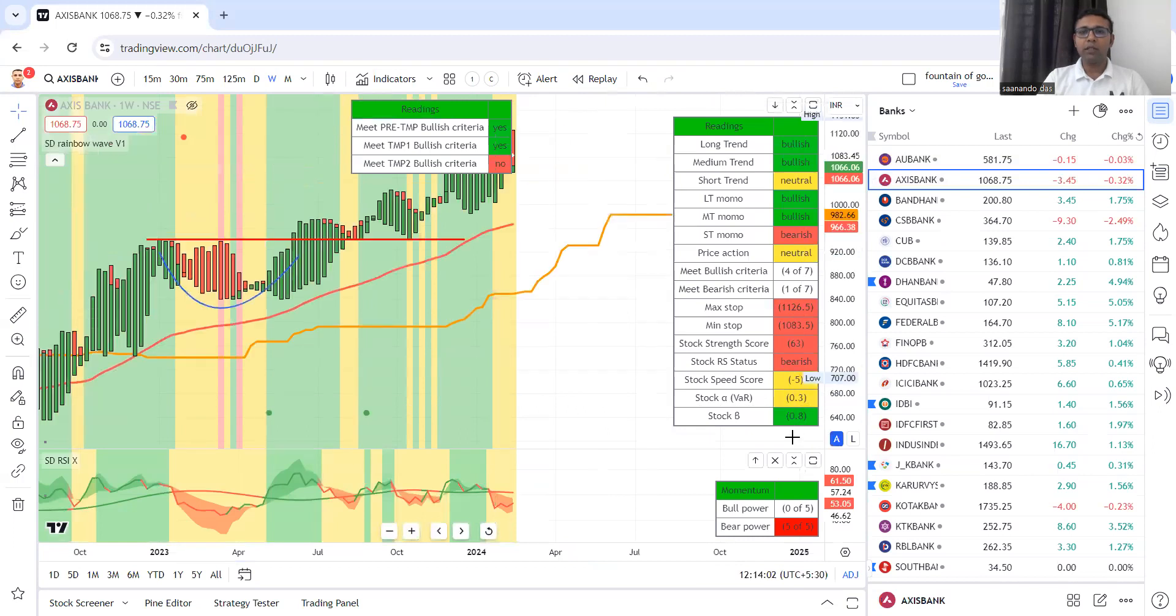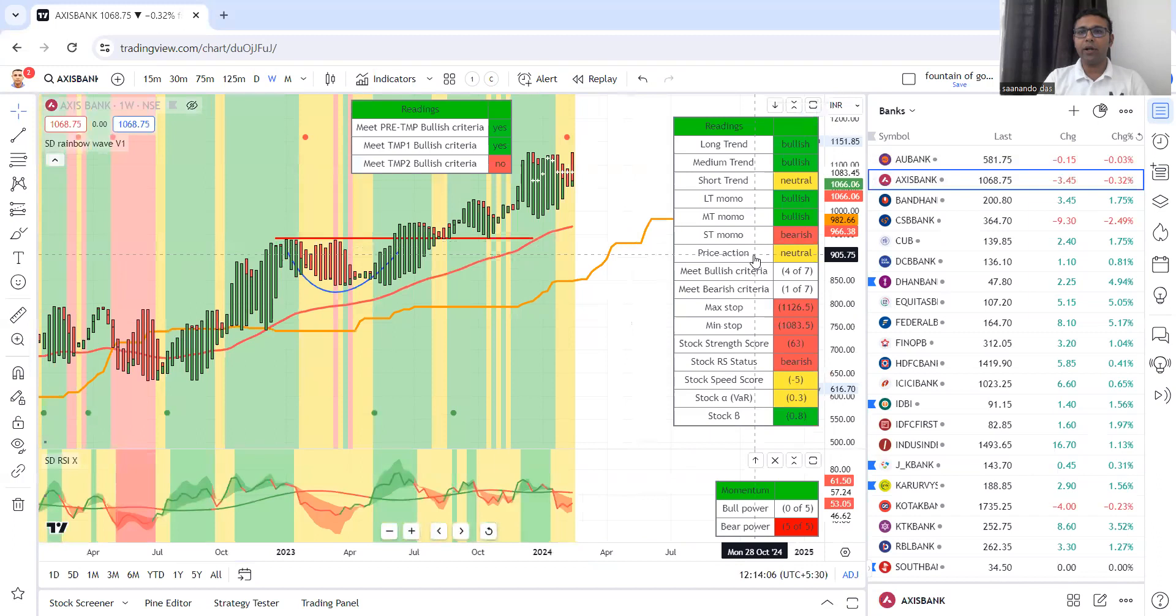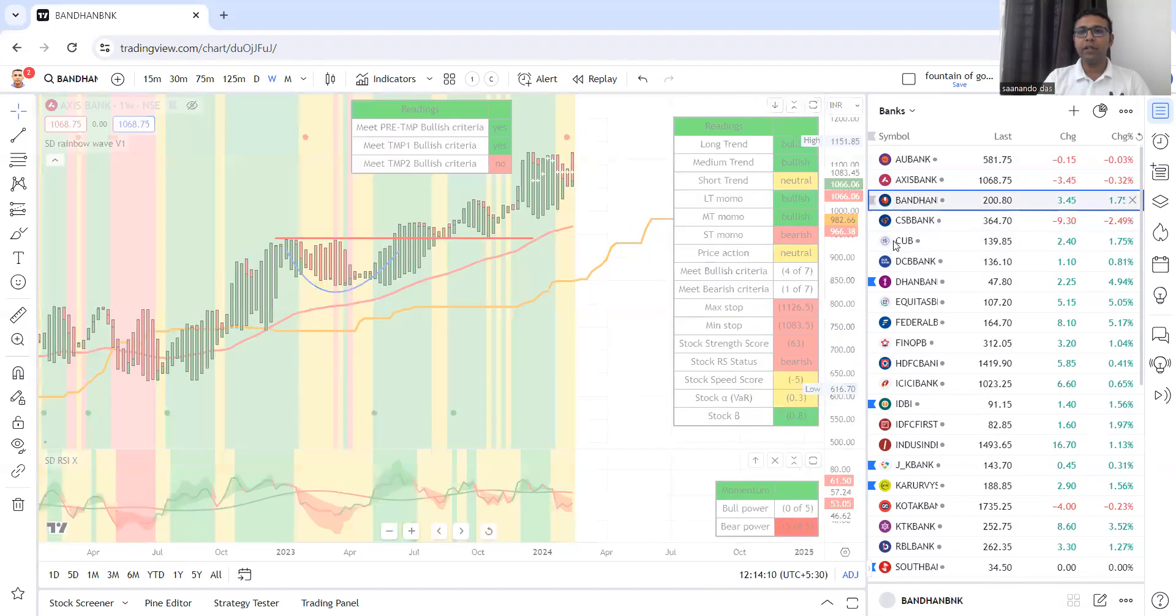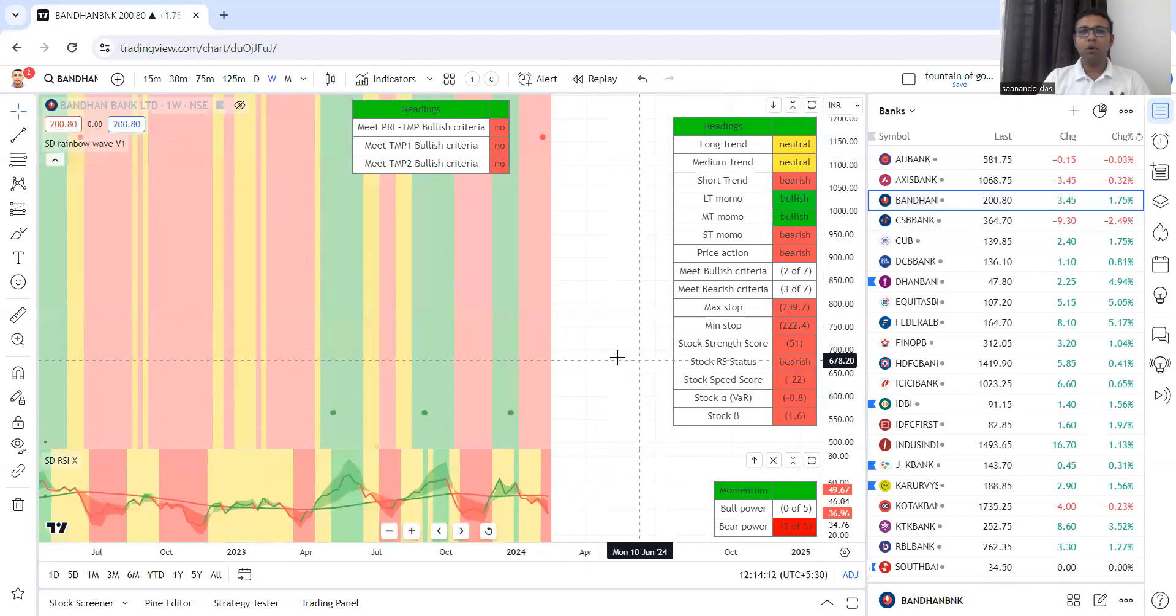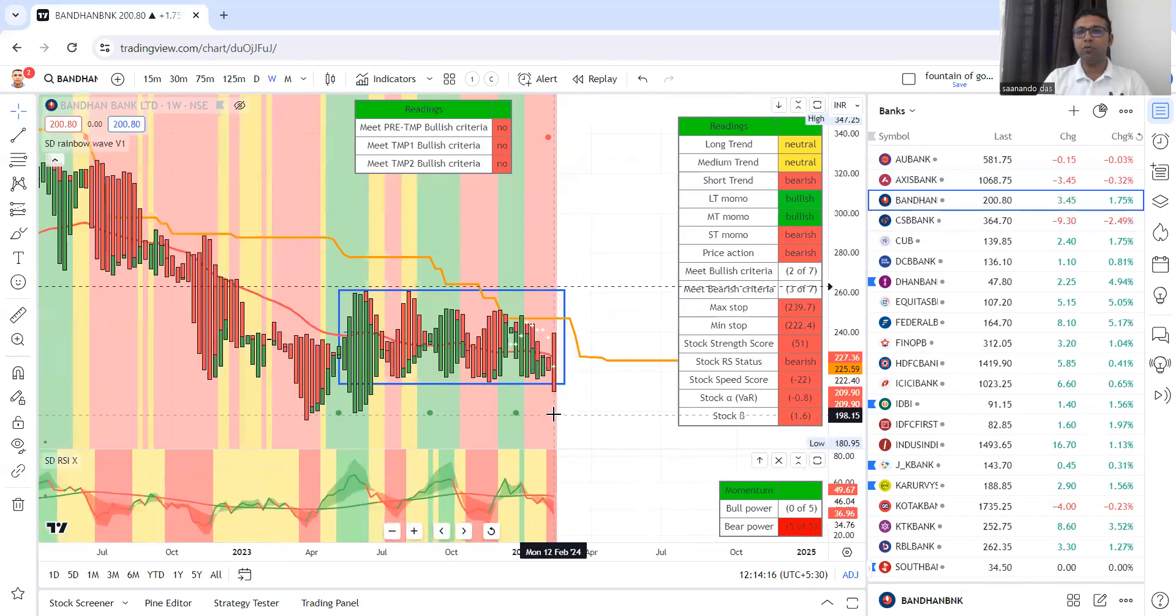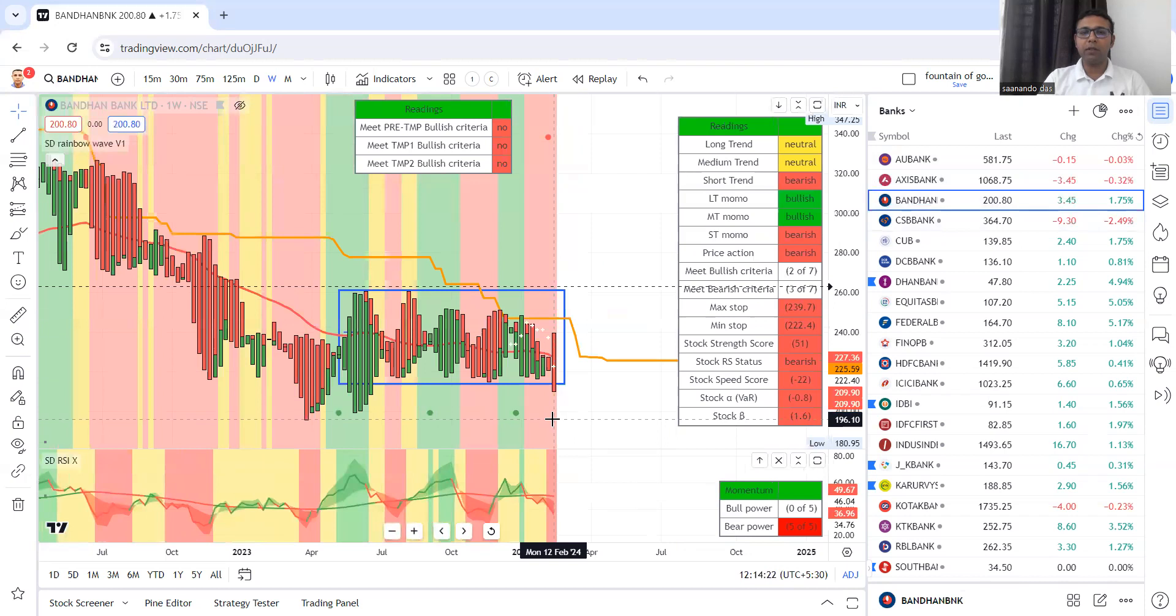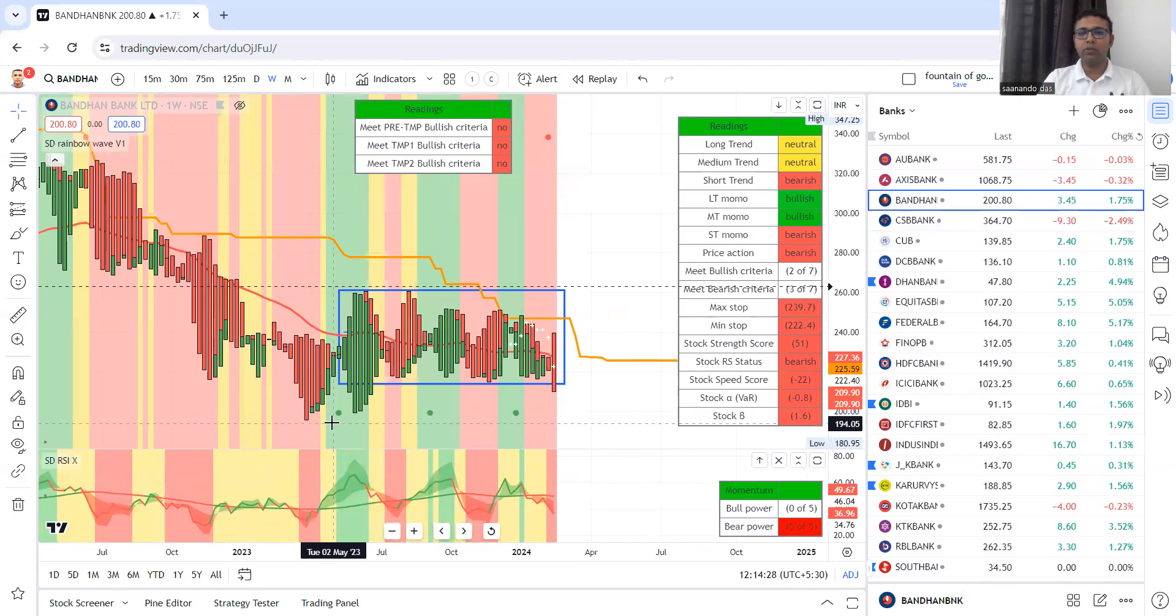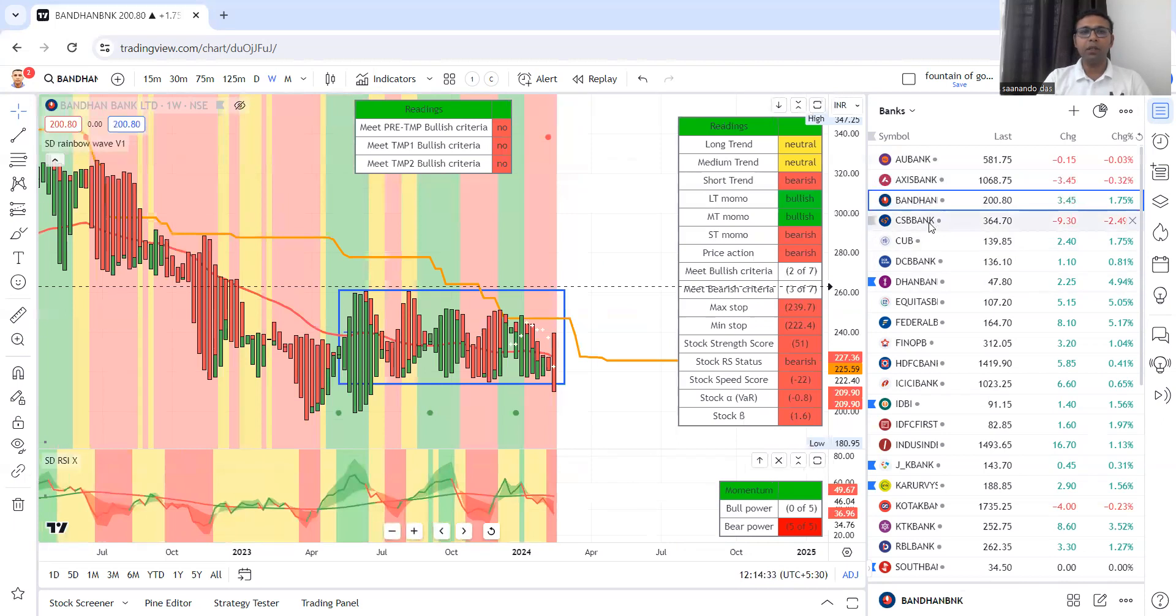This is Axis Bank. Once again, the stock is not ready. We will avoid Axis Bank. Strength score is way below 70. Bandhan Bank, we have already discussed, it has been in a range. The banking stocks are under pressure. Bandhan Bank can further decline more towards this level of 199. Once this level is broken 195, further selling may come in Bandhan Bank.